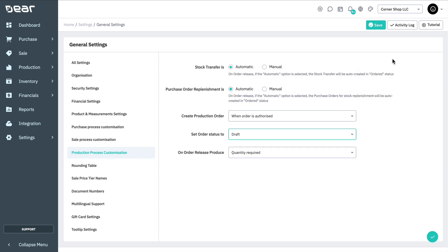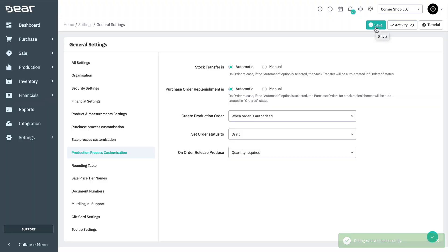Once the desired options are selected, click Save to apply the changes. We'll start by creating a simple sales order for the finished good, which will trigger a production order for the final finished good as well as for the nested products that are semi-finished goods within the production bill of materials.